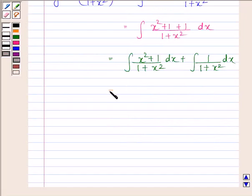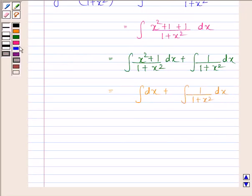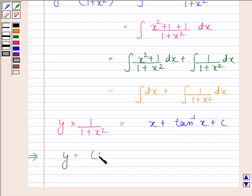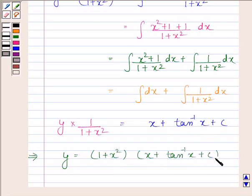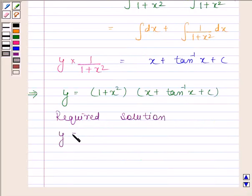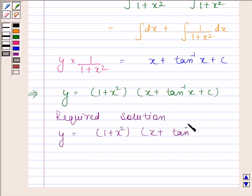This equals integral dx plus integral of 1 by 1 plus x squared dx, which gives x plus tan inverse x plus c. Therefore, y into 1 by 1 plus x squared equals x plus tan inverse x plus c. Hence, the required solution is y equals 1 plus x squared into x plus tan inverse x plus c.